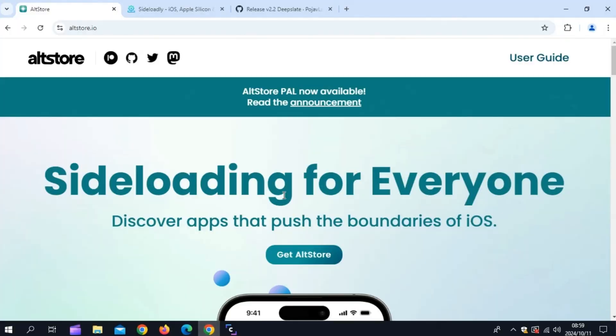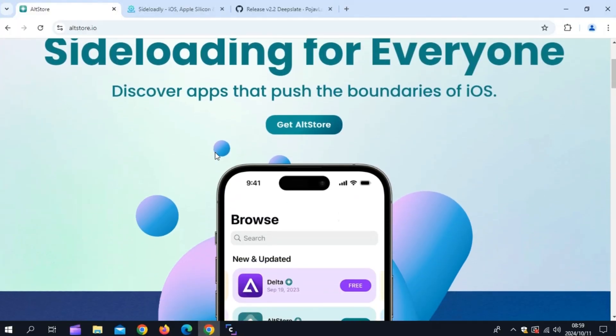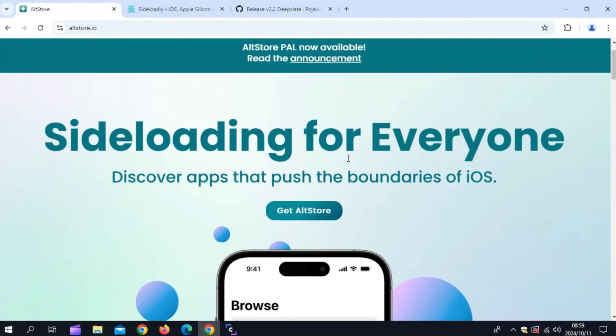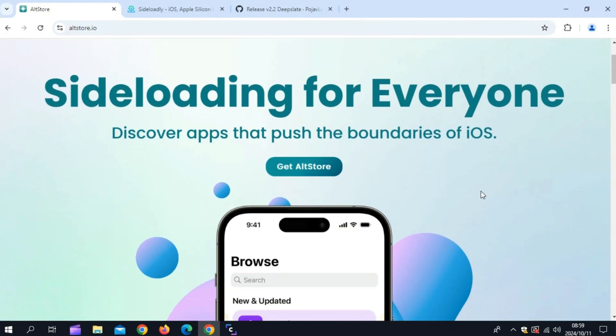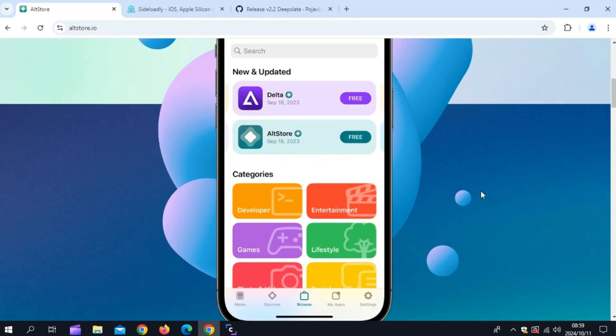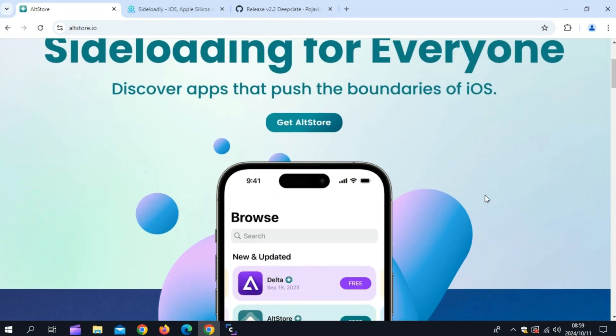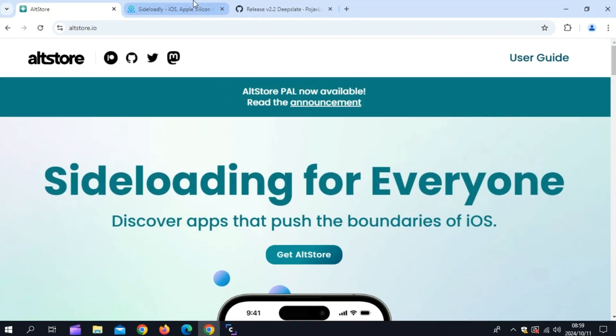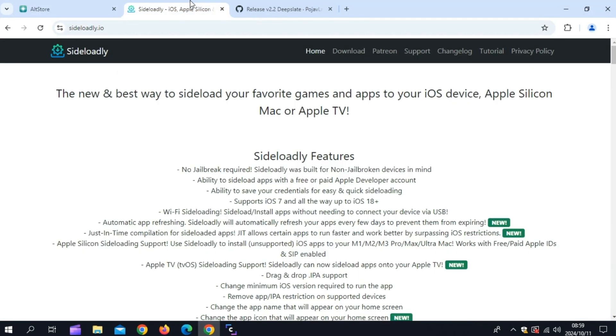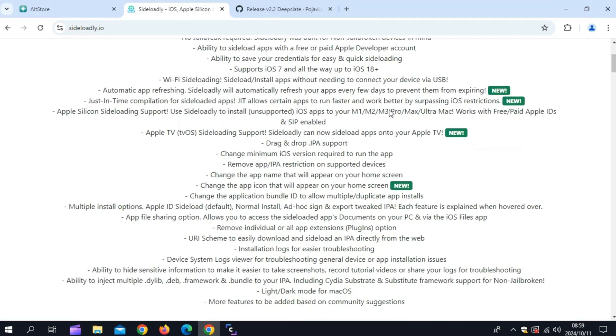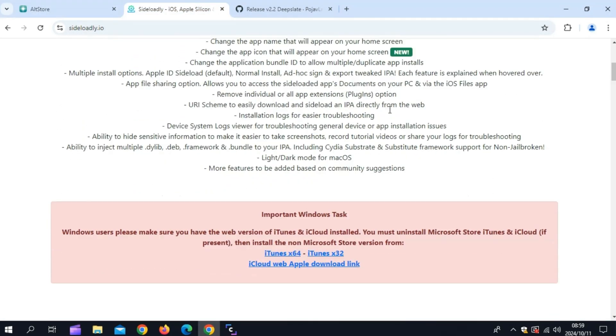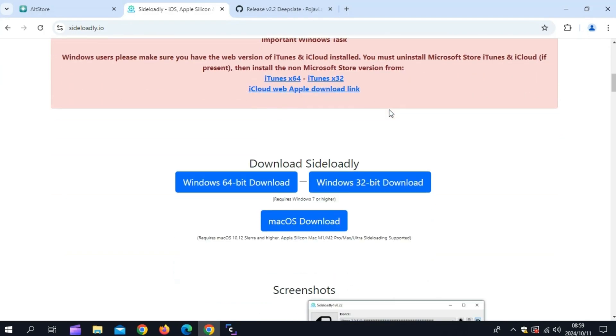First up, let's get Sideloadly or AltStore. You'll need a PC for this. Head over to the official AltStore or Sideloadly website, download it, and install it. Sideloadly is what allows us to sideload apps onto your iPhone without needing to jailbreak.